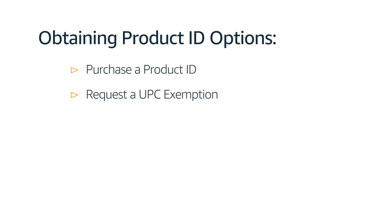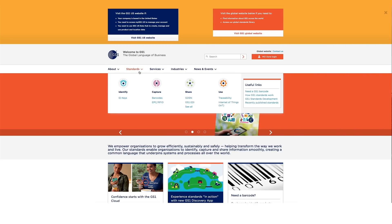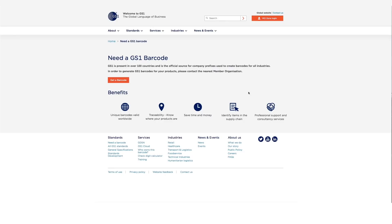One, you can purchase UPCs. Amazon verifies the authenticity of product UPCs by checking the GS1 database. We recommend obtaining your UPCs directly from GS1 and not from other third parties selling UPC licenses to ensure that your UPC is valid. To purchase a UPC code, please visit GS1.org or click on the button directly below this video.